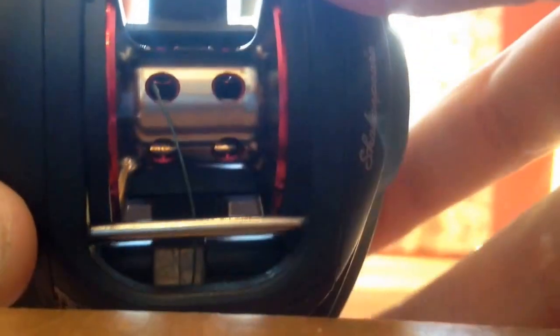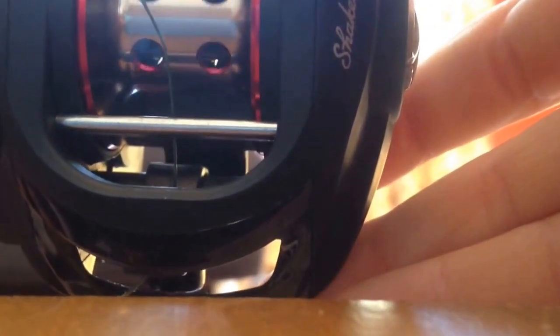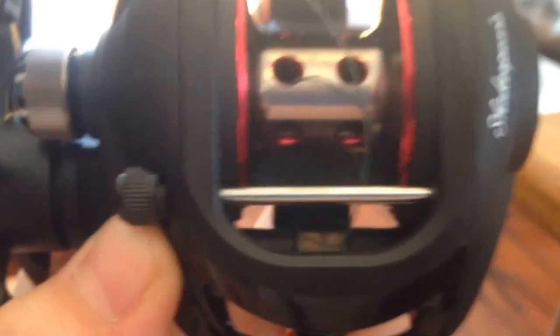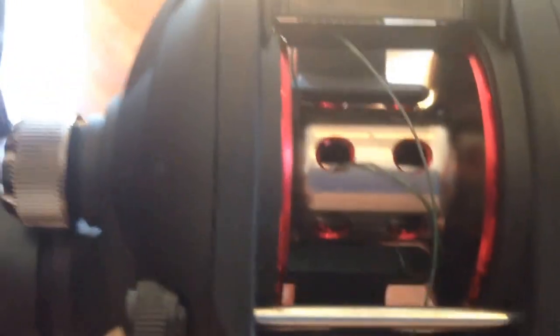And then what I do to get it around the reel, I stick it into one of these little holes, and I just stick it into one of the holes in my spool, and then I bring it around to tie the knot.